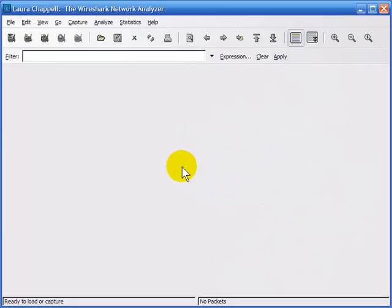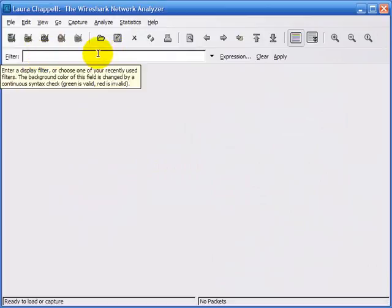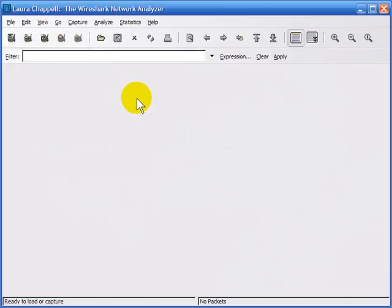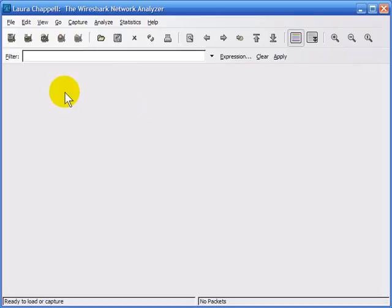Display filters are used to focus in on specific traffic in a trace file or even live while you're capturing. We typically type in a display filter in the display filter window area, but there are a number of different ways of getting the filter information up in that window. In this module, we're going to focus on following a TCP stream. I'll show you how to pull out a single TCP stream out of a trace, and I'll even show you how to reassemble the data that was transferred across that TCP stream.